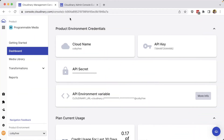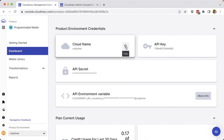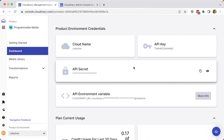Finding your Cloudinary cloud name and API key is as easy as heading to your console and navigating to the Programmable Media dashboard. Here we'll find all the credentials we'll need, including our cloud name, which we can easily copy, our API key, and our API secret.